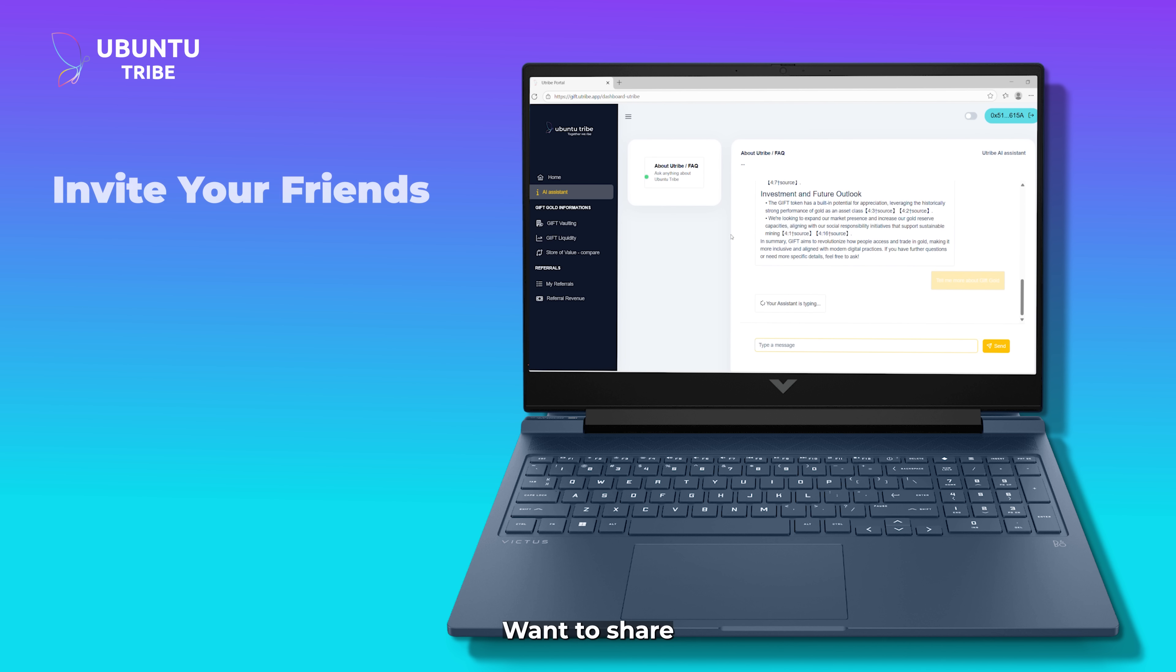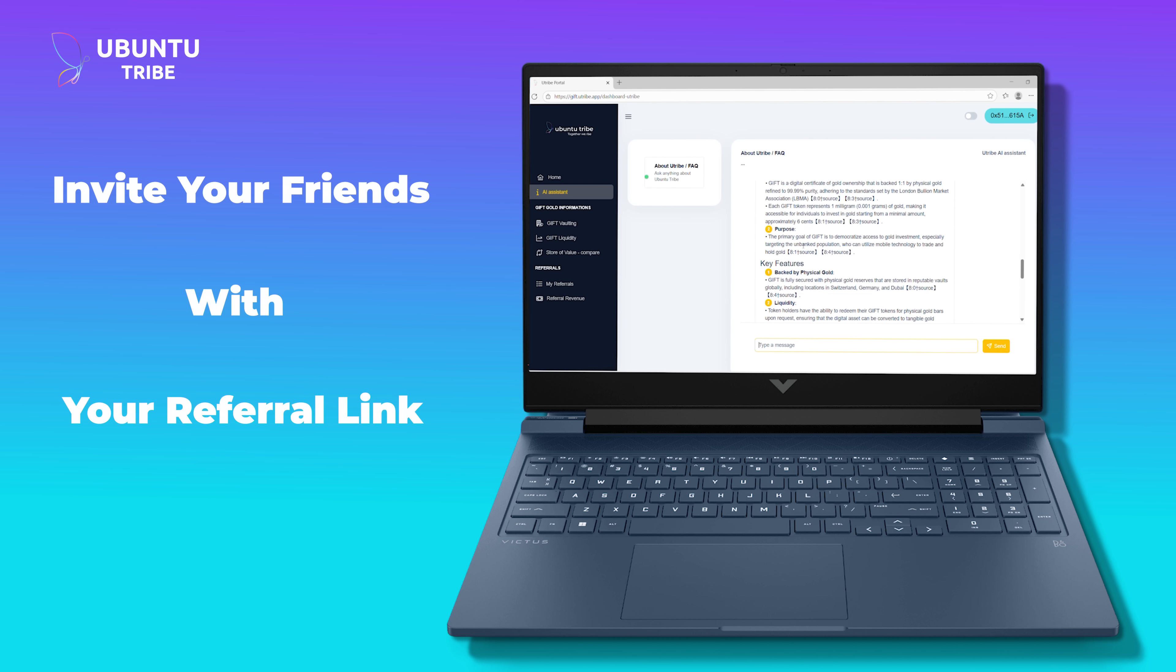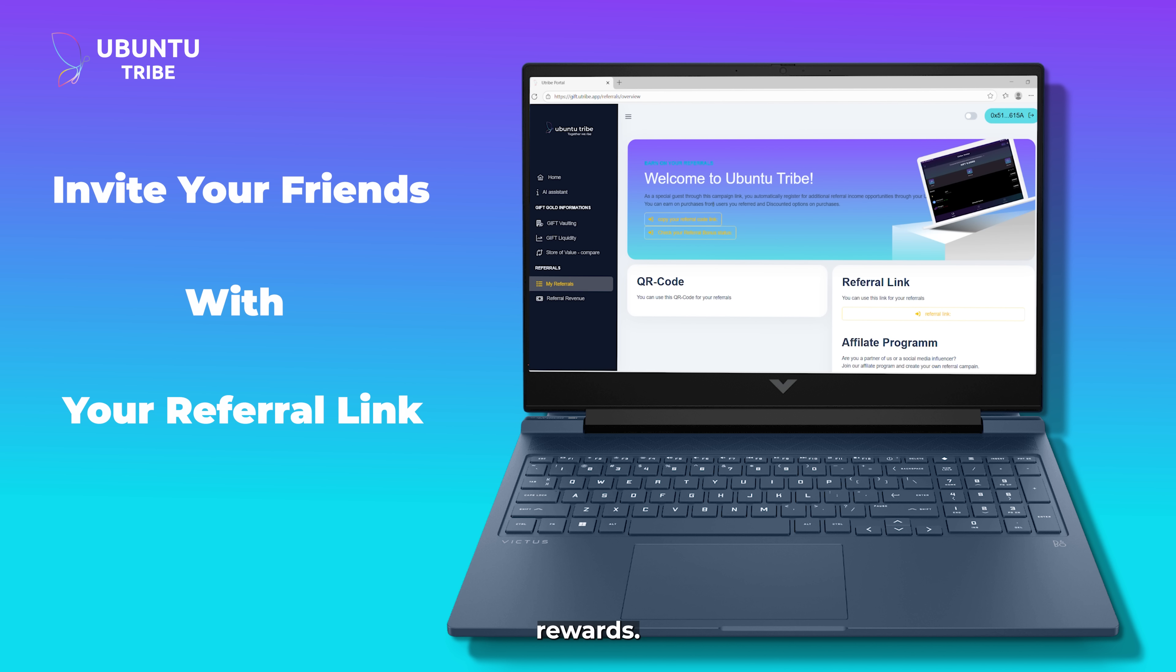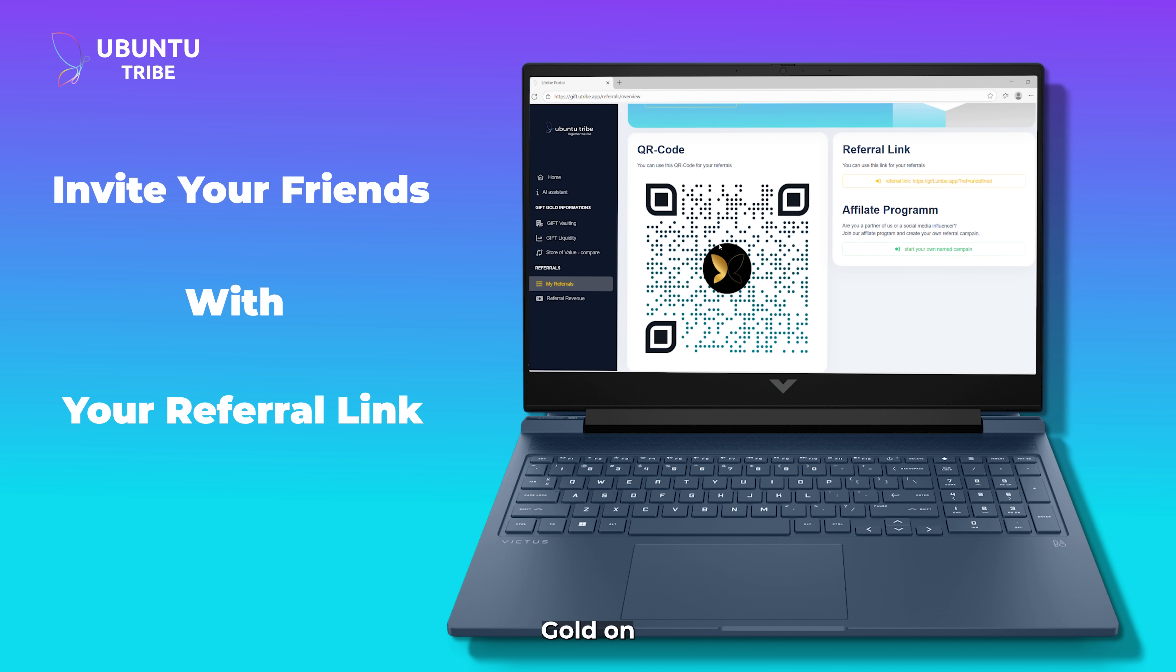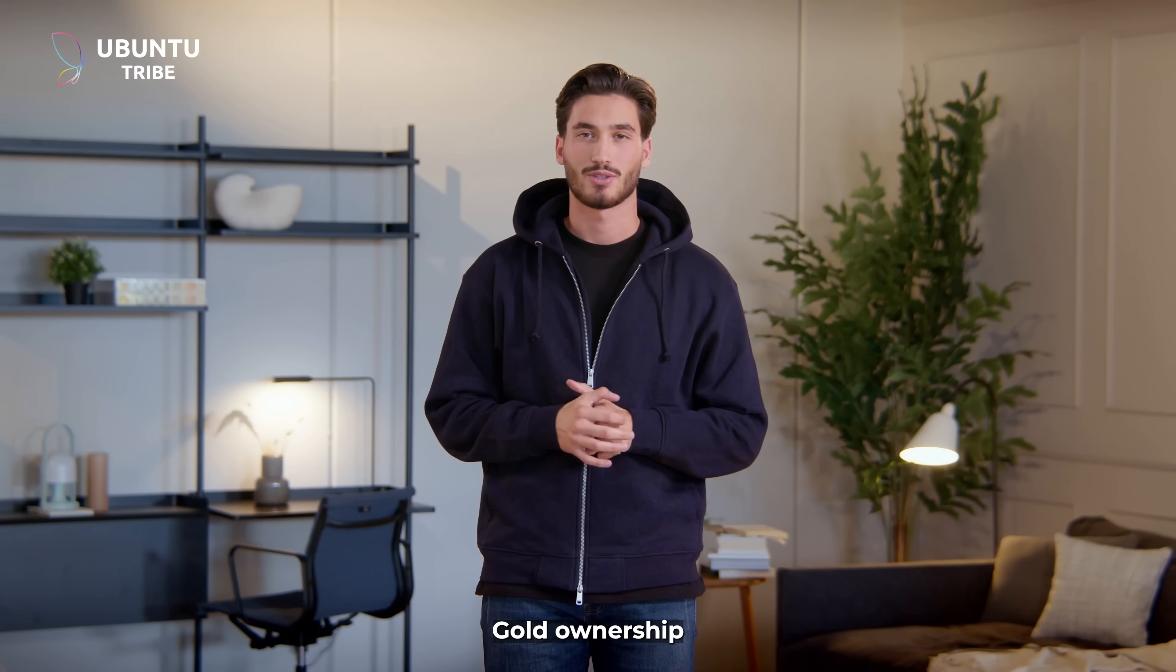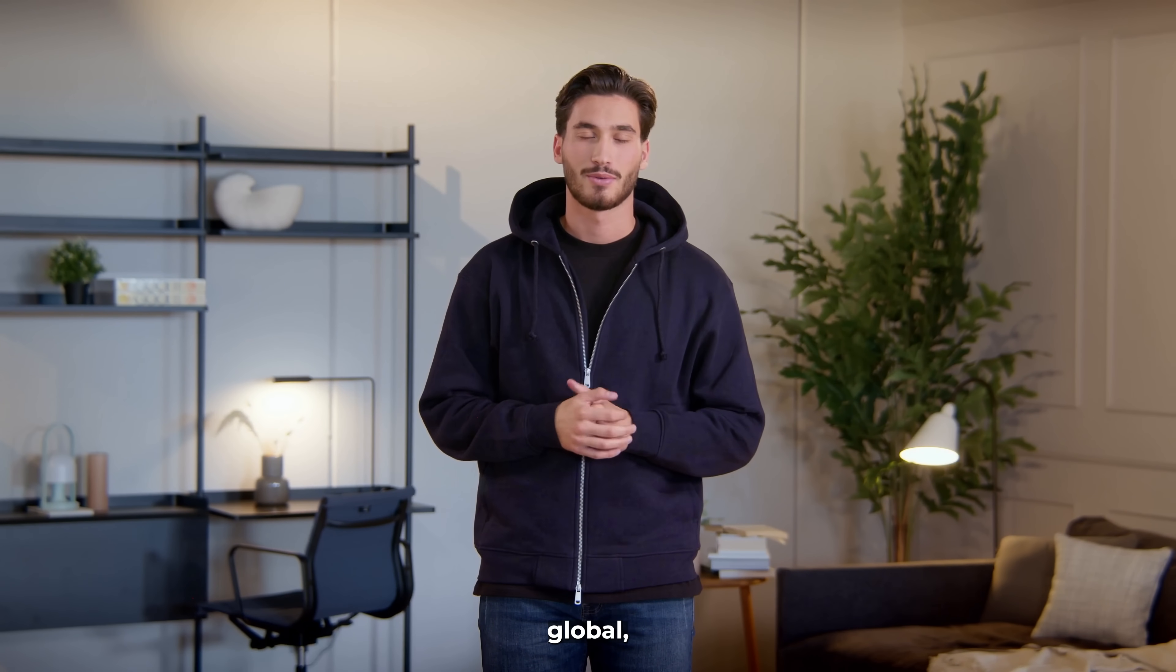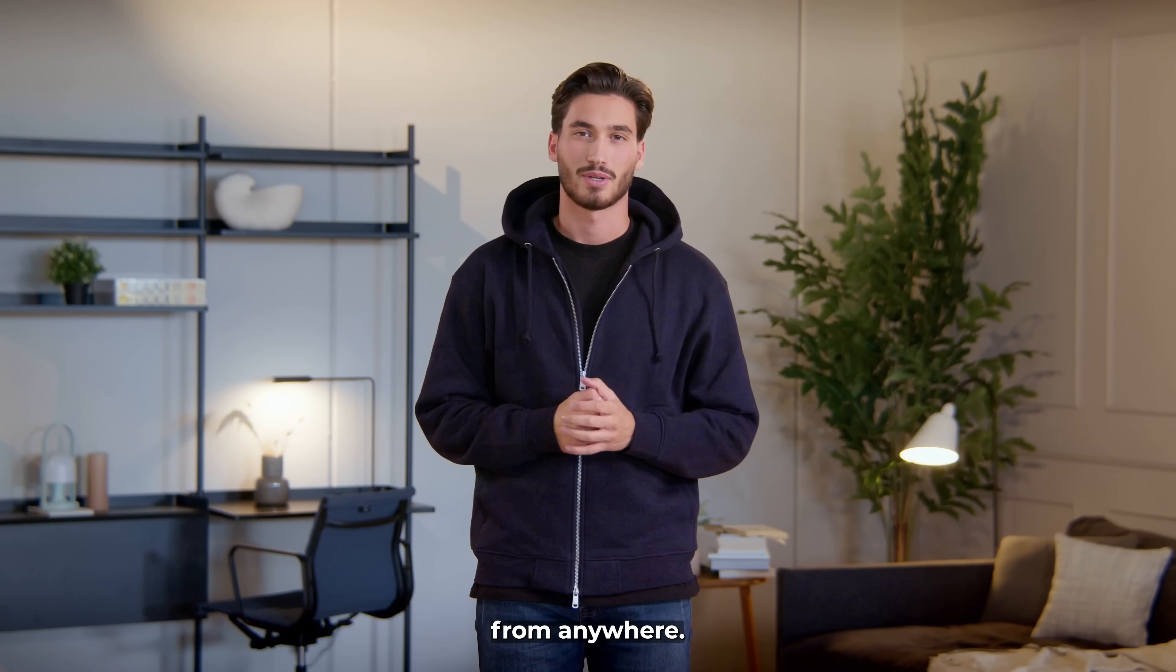Want to share the experience? Invite friends with your referral link, and you both earn rewards. That's Gift Gold on Ubuntu Tribe. Gold ownership made simple, global, and accessible from anywhere.